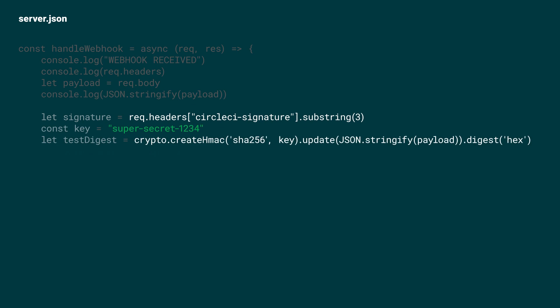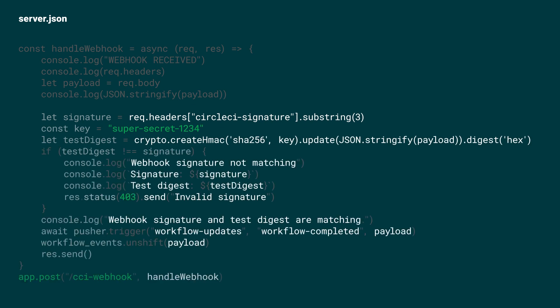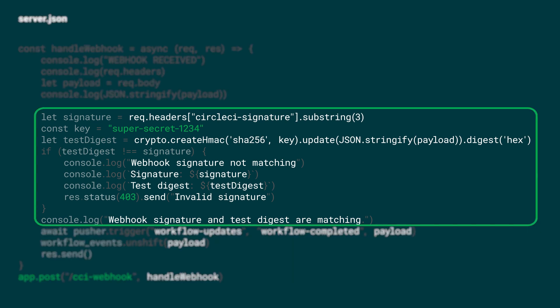We've seen what the payload is, now let's look at how to handle it. Any server that can accept incoming HTTP requests will do. Here I'm using Node.js with Express. There's three things to do here.